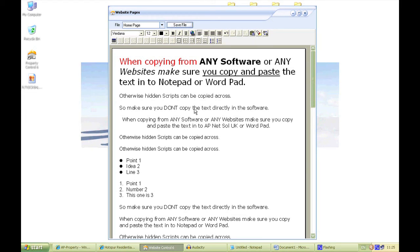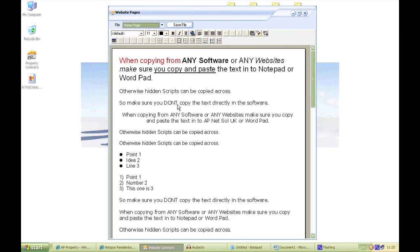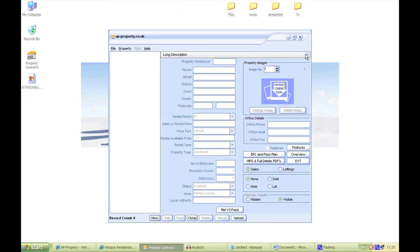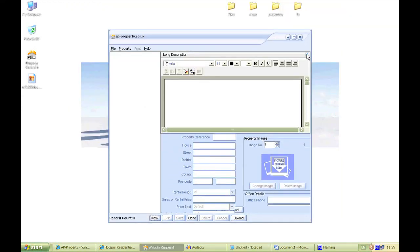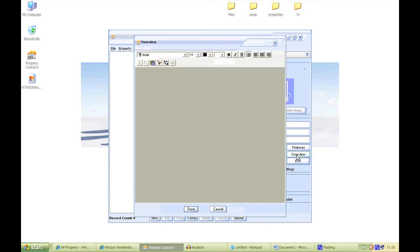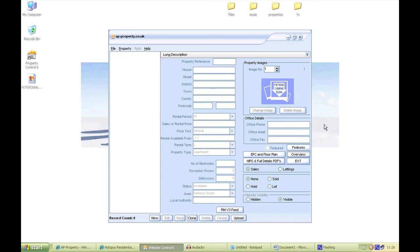It's the same for any of these pages — you can do your landlord's page, your tenant's page, or if you are wanting to copy scripts for different areas of the property. If you close that and want to do it for the long description, make sure again — if you are copying from a website or another software system — use Notepad. And the same for your overview as well. If you're copying from a software system, Microsoft Word, or a website, go through Notepad or Wordpad so there are no hidden scripts, and your site looks the way it should. I hope that helps — thanks for listening.